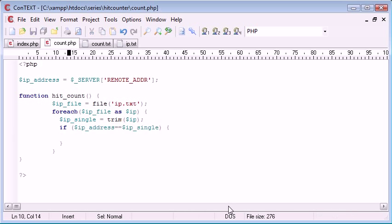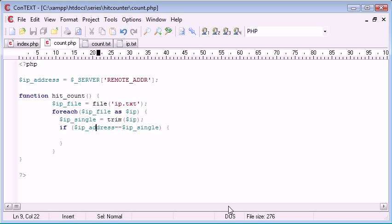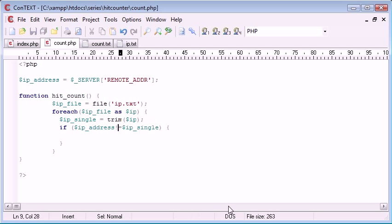actually let's think about this logically, if the IP address is in there, we don't want to record the IP. So what we can say is if IP address doesn't equal IP single.